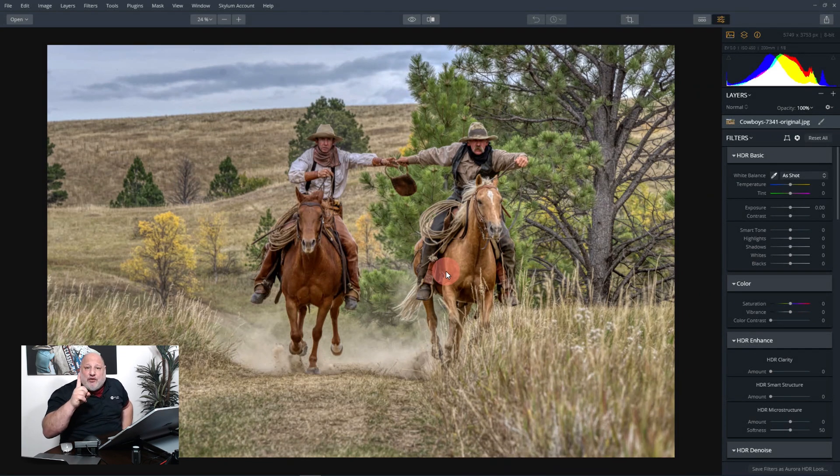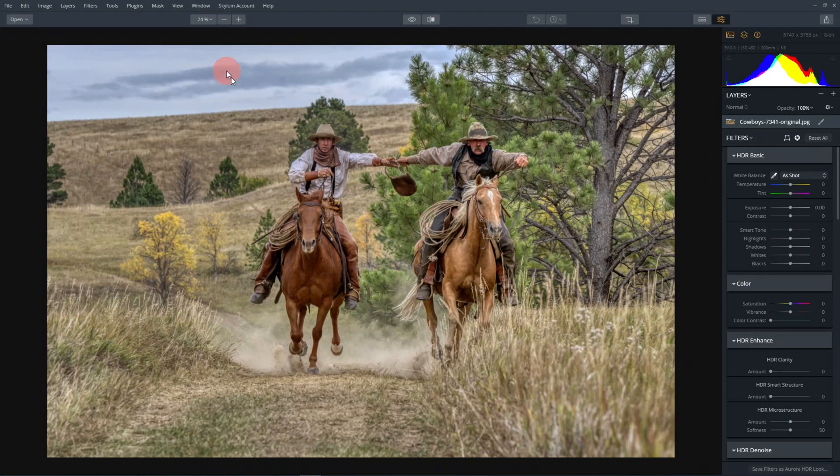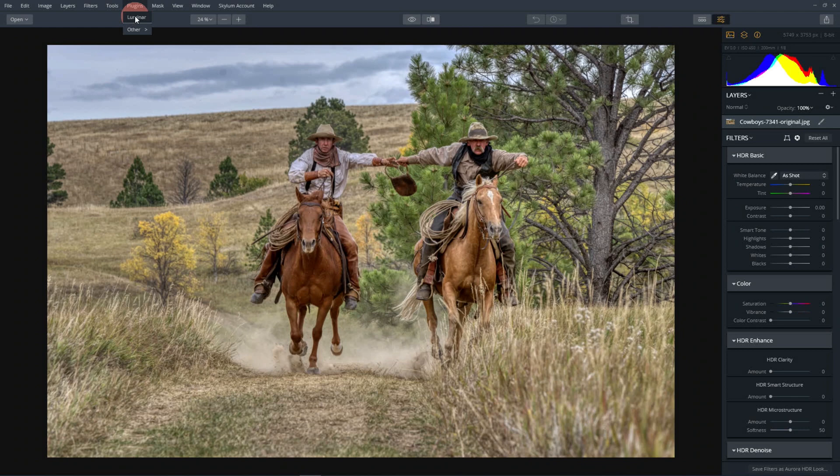Look at how it pulled all that from just one image. Now let's jump over into Luminar. So from plugins I'll click Luminar, and it's going to launch it.